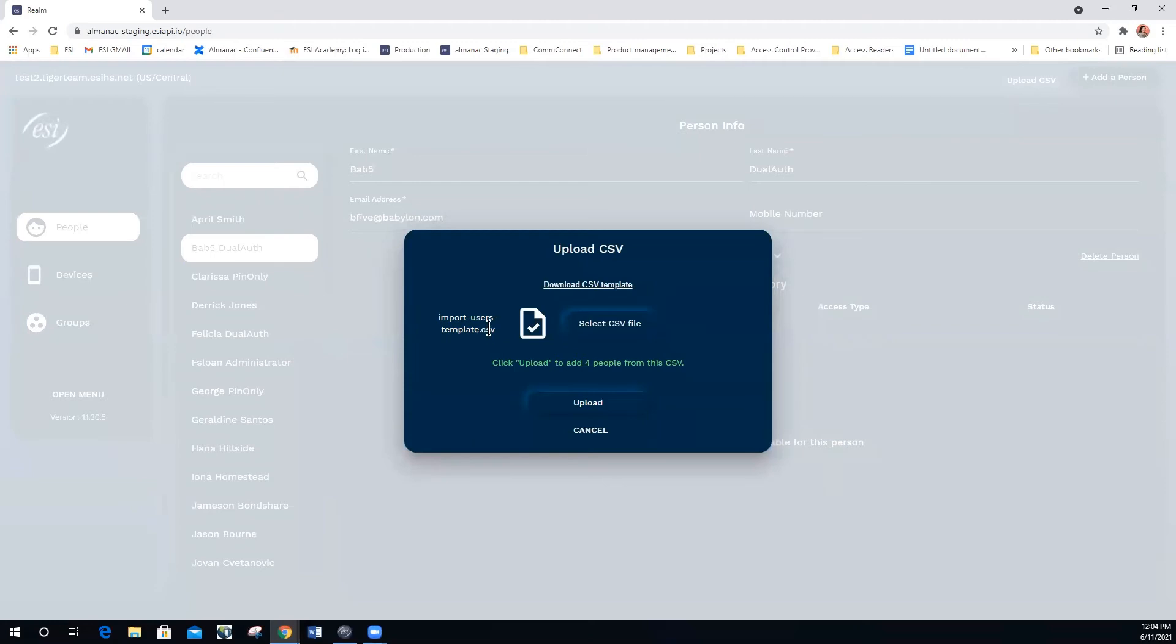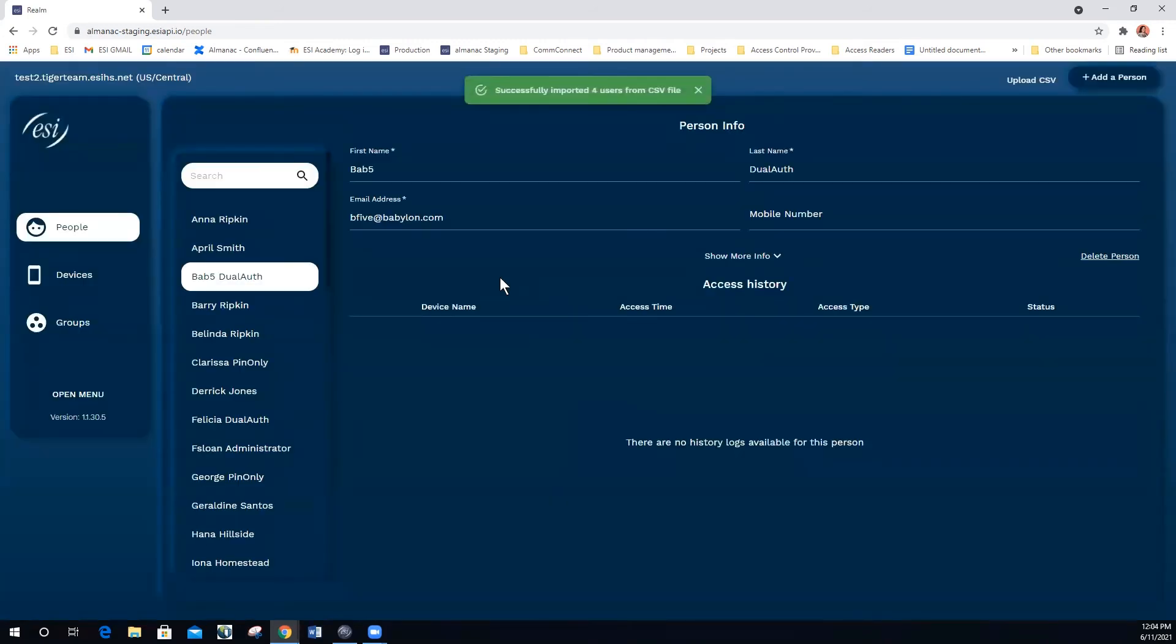You will notice that the name of the file appears to the left and I have a green message saying how many people will be loaded. The upload is enabled. Now I have a message that says successfully imported four users.